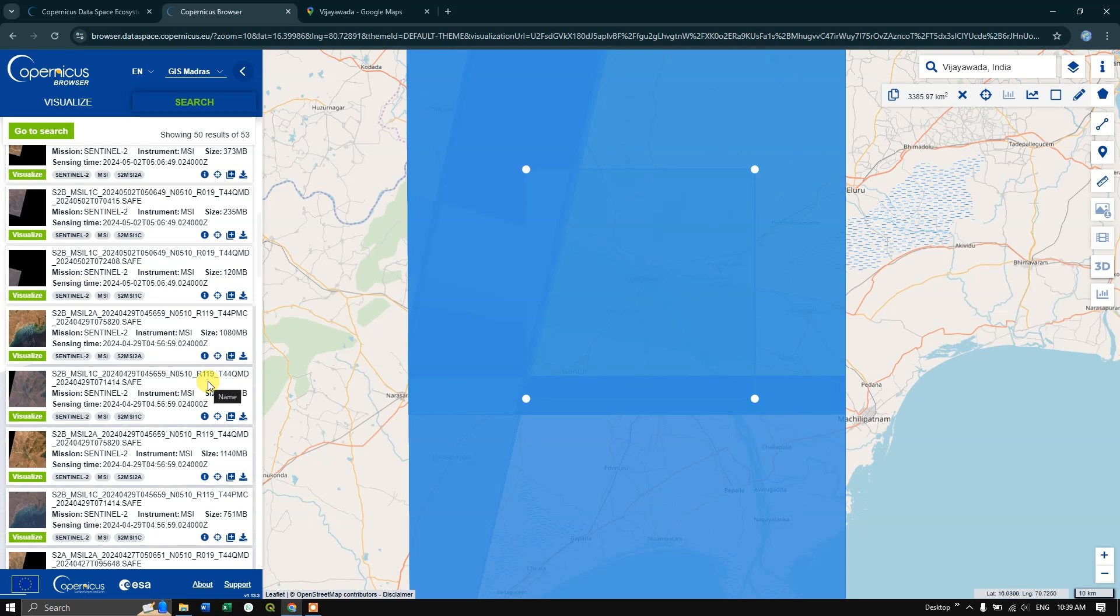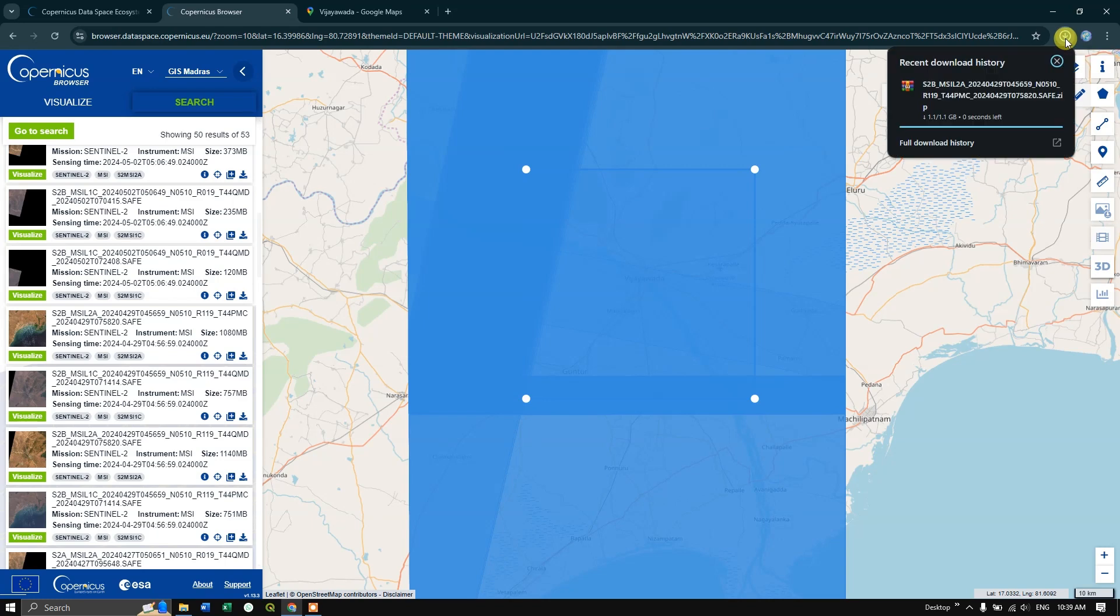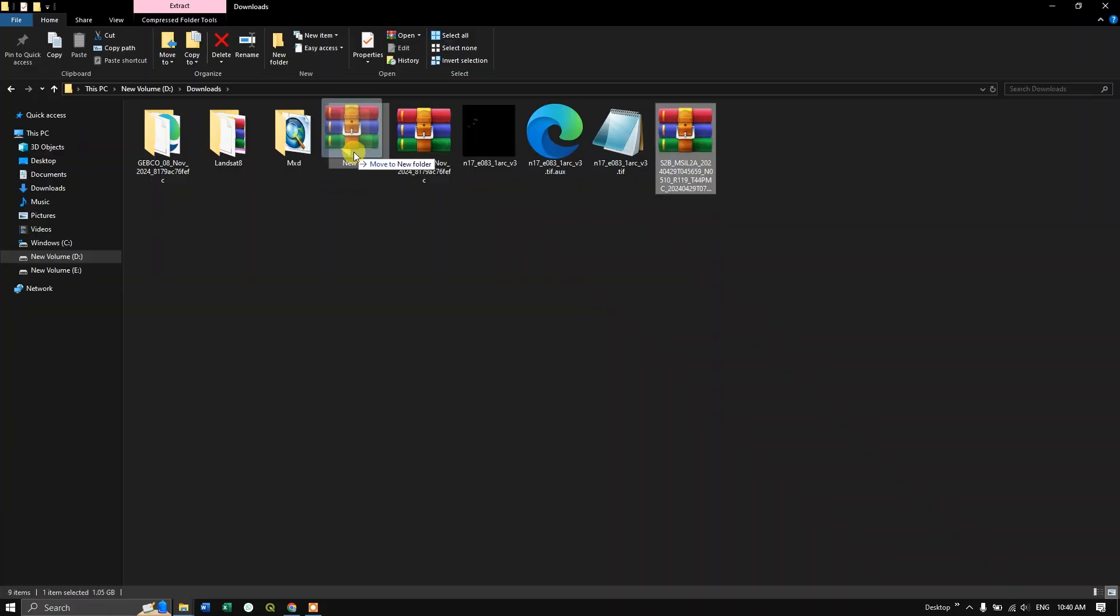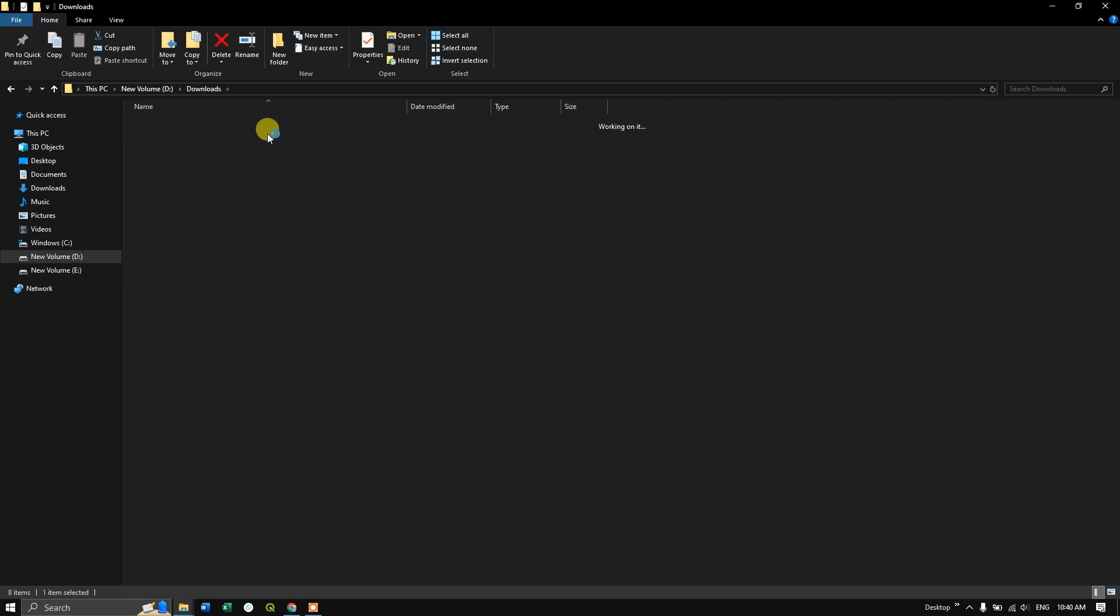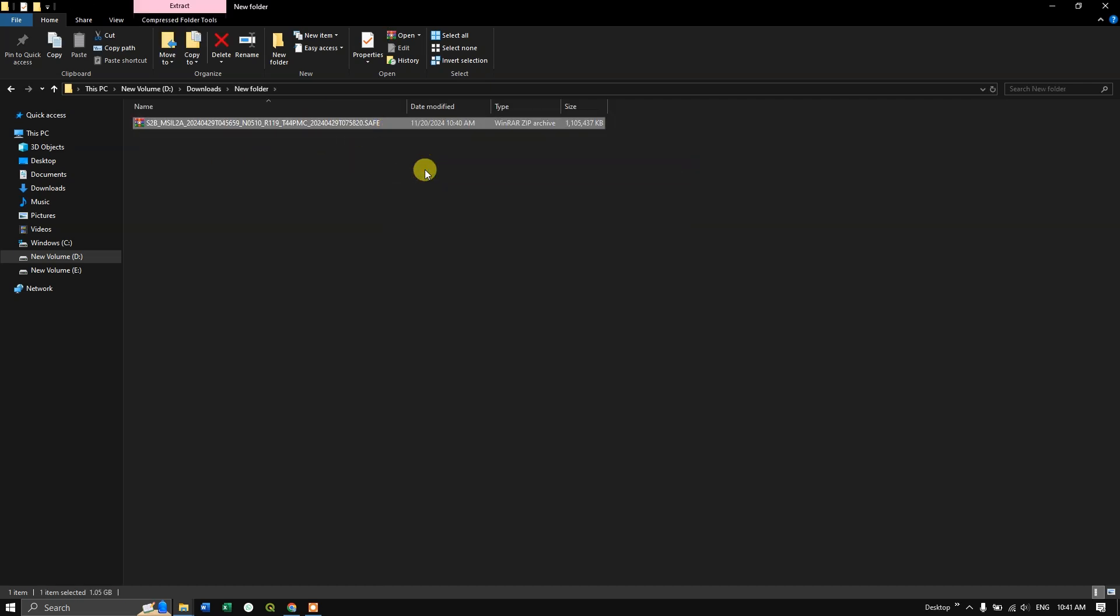You can see at the top, once it has been processed over here, it will be downloaded quickly. So the download has been done. Let us check it in the folder. So this is the image which we have downloaded. Let us move it to a new folder and extract the file from here. So the image extraction has been done.